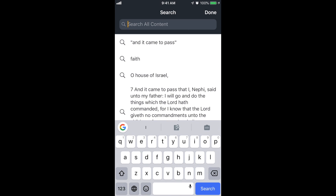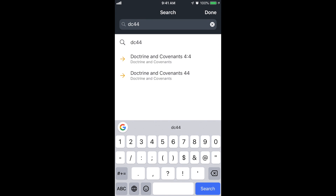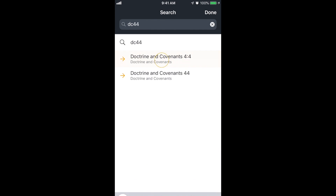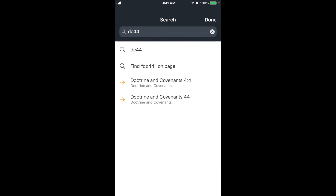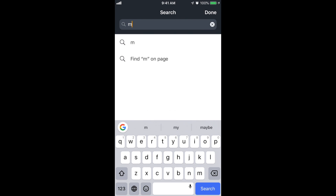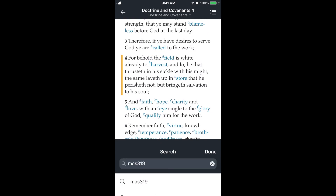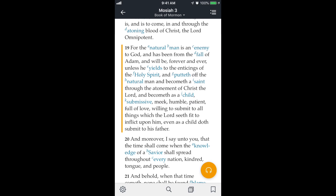The last one I want to show is a shortcut to get to scriptures quickly. So if I want to get to Doctrine and Covenants section 4 verse 4, I can just type 'DC44.' The first suggestion is Doctrine and Covenants 44 — exactly what I want. Let's try another: to get to Mosiah chapter 3 verse 19, I type 'Mos319.' It shows Moses as well, but I can find the Mosiah one. This is really helpful if you're in a lesson and the teacher asks someone to read a scripture — you can get to it very quickly.